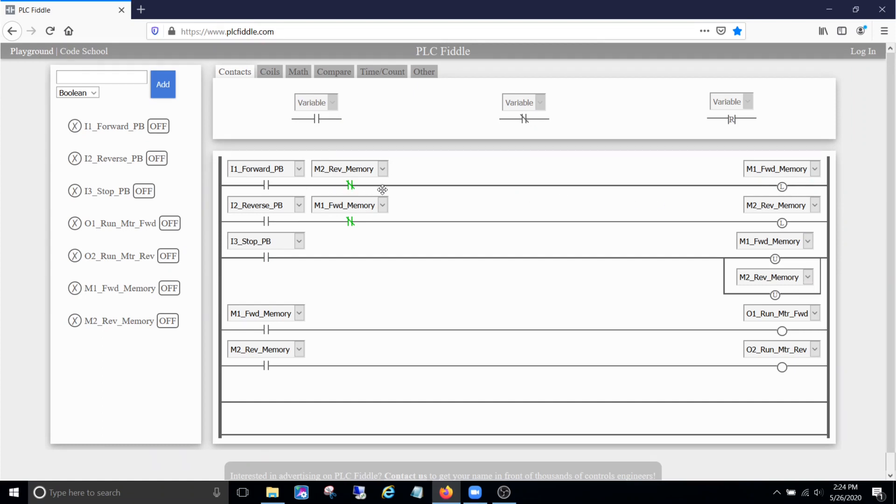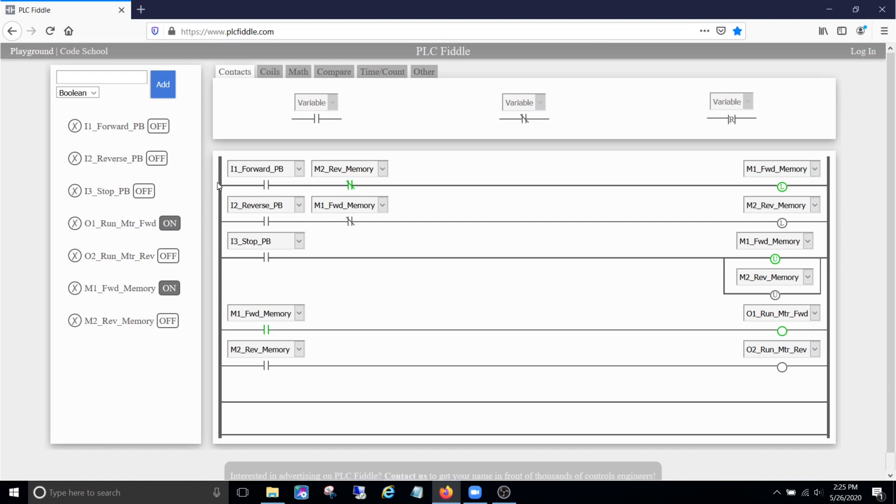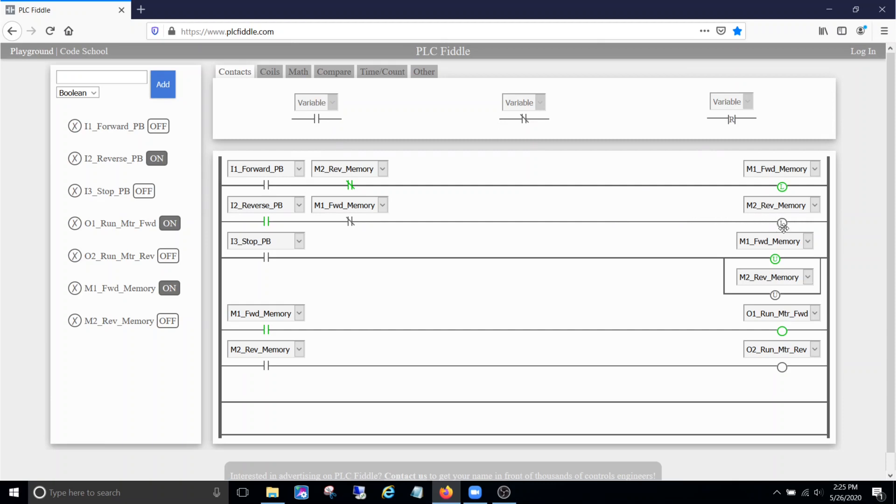So let's hit forward first. See, the reverse memory is off, so when we press this button, the logic can flow right through it and it's going to cut our forward memory on. See how it's latched there? I can let off the button. Now notice our latch M1 forward memory is on, so this M1 forward memory normally closed contact is false now. So when I hit this reverse push button, even though the button's on, this normally closed contact from that forward memory there is blocking the logic flow. So reverse cannot happen now.